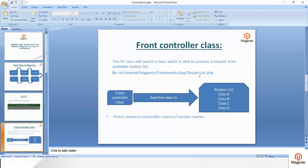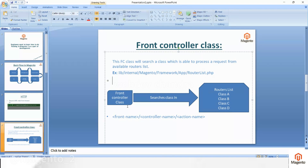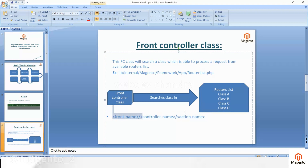If that class is not available it will redirect to 404; otherwise, it takes the request made from HTTP and processes it. If the class is not found in the routers list it will go to 404 or any custom page. The URL structure consists of three parts: front name, controller name, and action name.